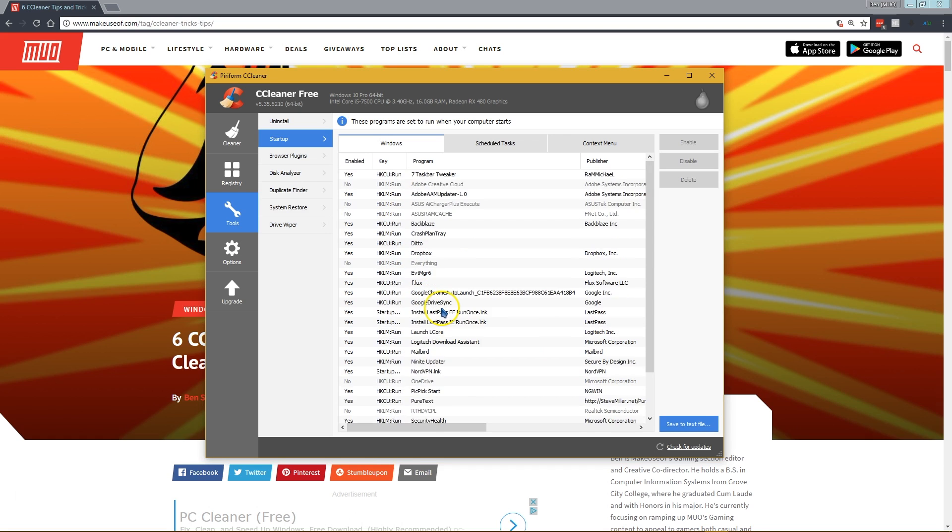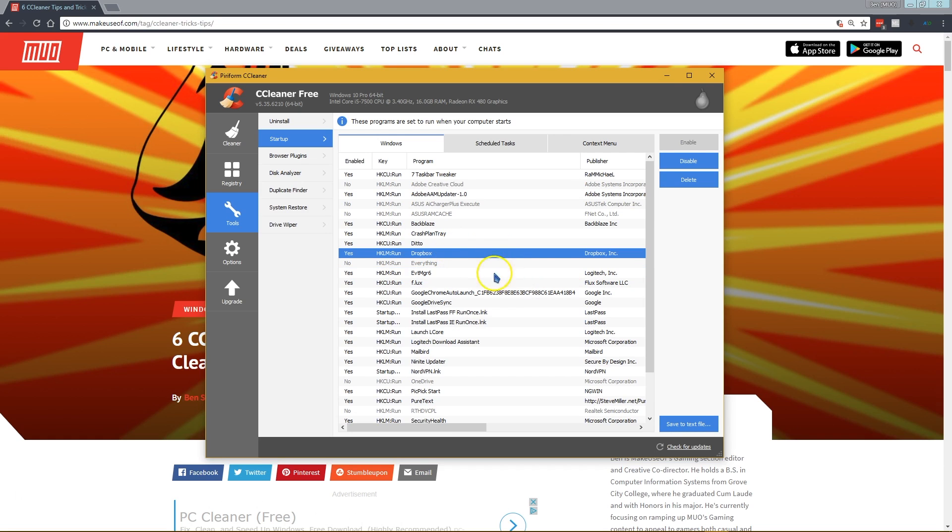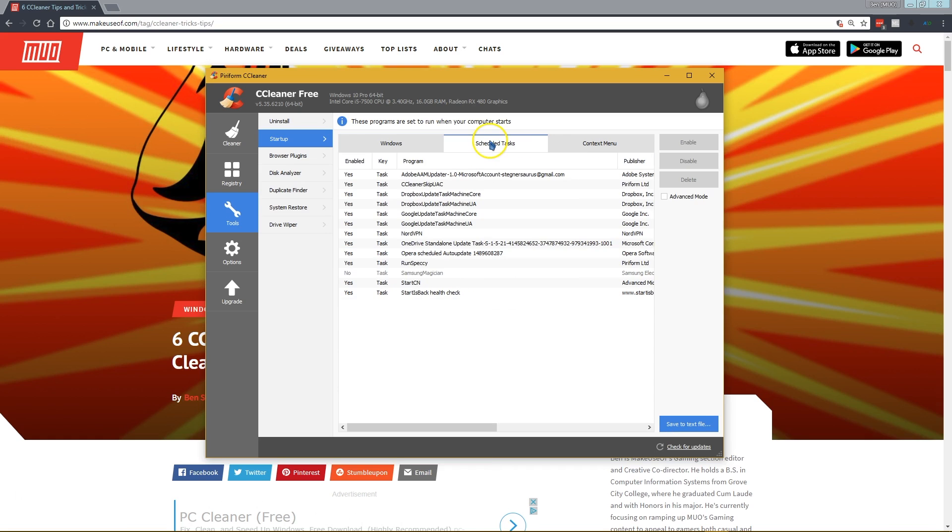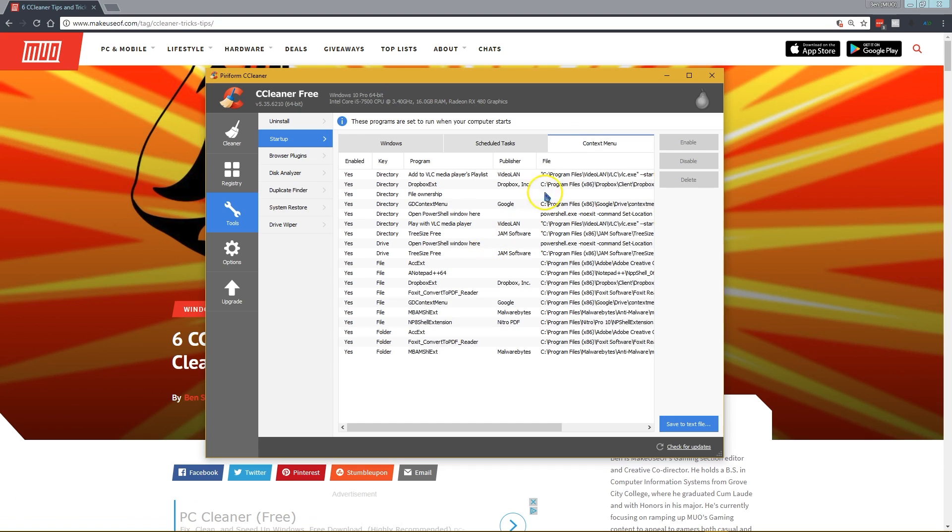If you find anything that's starting up that doesn't need to be, like iTunes or something, you can right click on it and click disable, and that will prevent it from running automatically when your computer boots up. You can also check the scheduled tasks. A lot of software will automatically add a scheduled task to run an update. You can disable those here and the context menu as well.